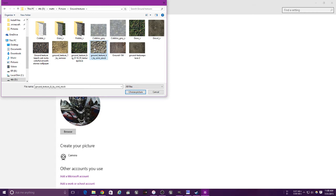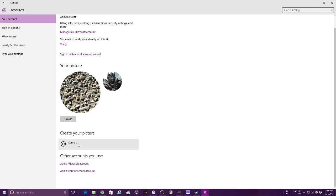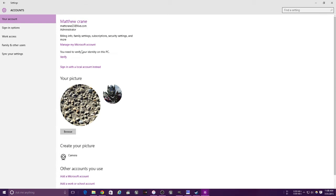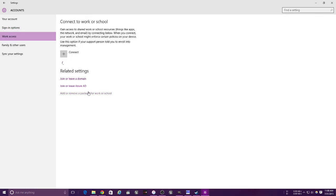I am a ground texture. You can create your picture with a camera, add a Microsoft account, add a work or school account, manage your account with billing and all that. I am the administrator. These are your sign-in options, so you can choose a PIN, a picture password, and a few other things.